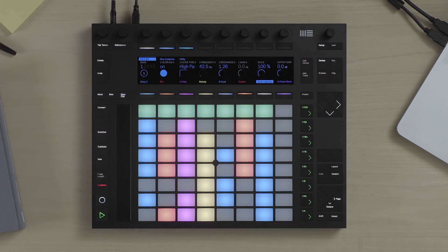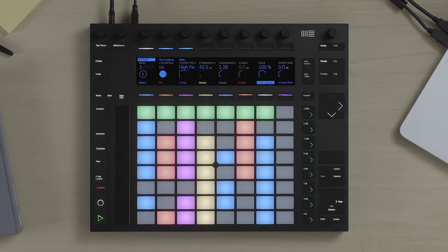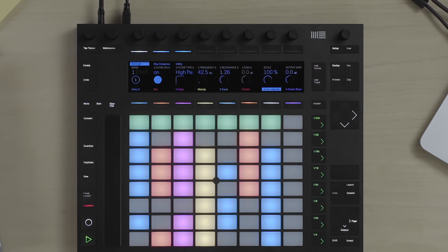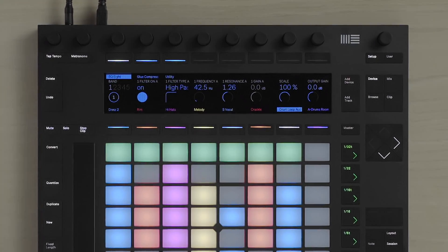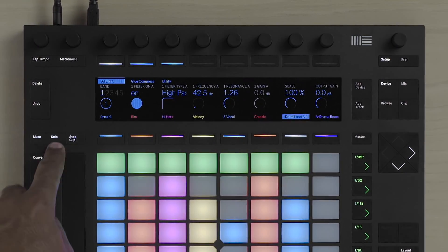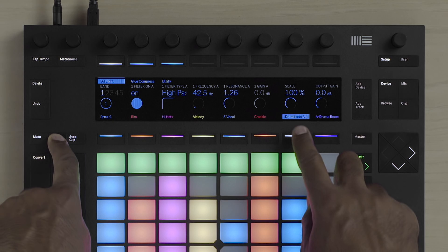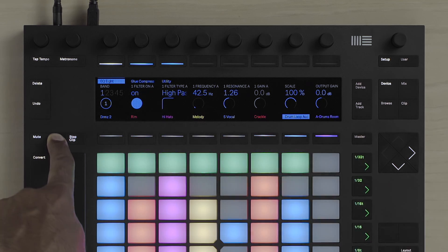In Session mode, you're able to access and playback all your audio and MIDI clips. In this particular case, let's have a look at an audio track that contains my drum loop audio clips. I'm going to solo this particular track so that we can hear this in more detail.